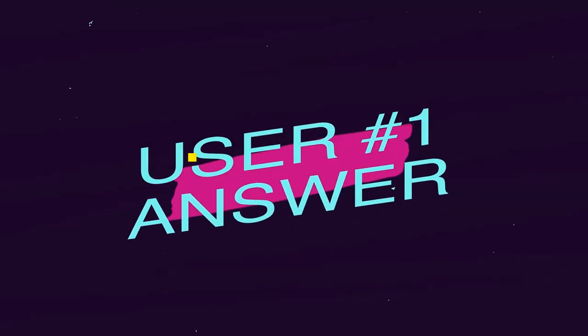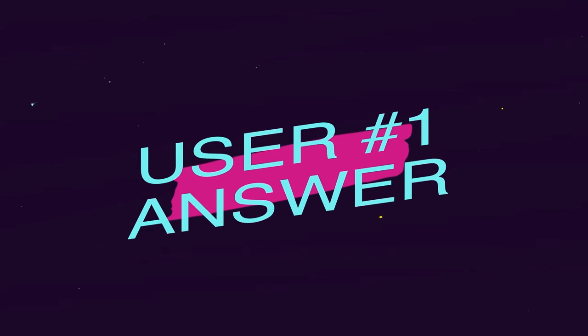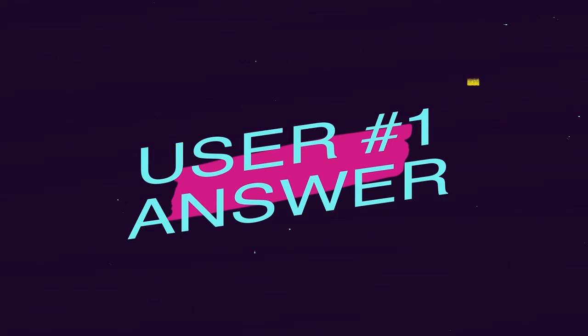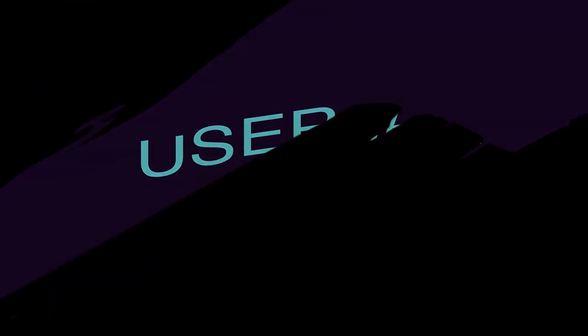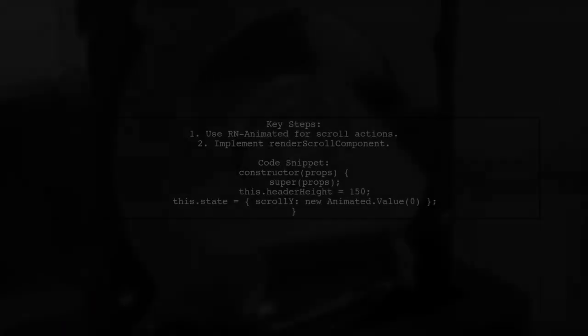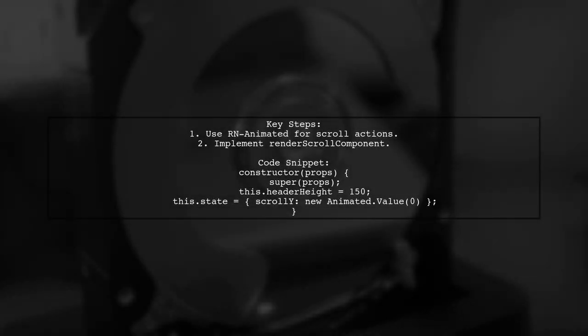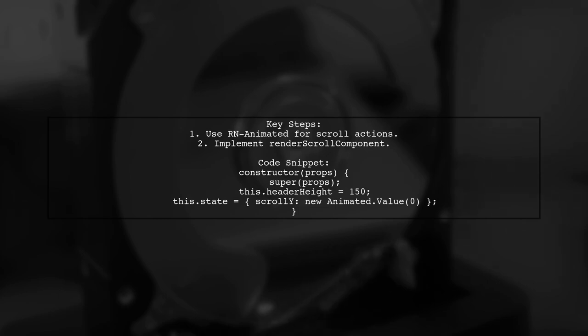Let's now look at a user-suggested answer. To create a shrinking header with tabs in React Native, you can use the RN Animated Component. This involves controlling scroll actions and using the render scroll component method. Here's a simple code example.